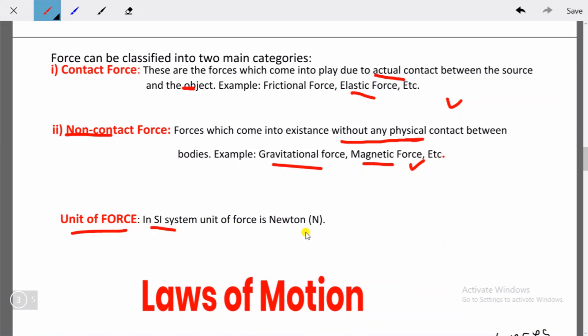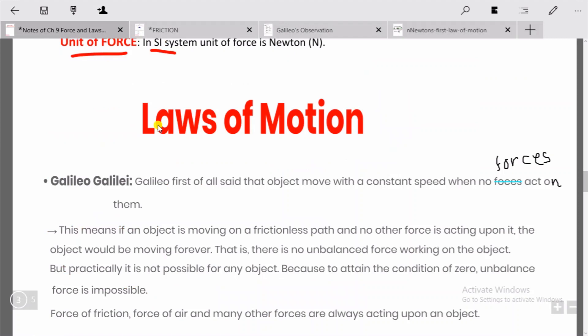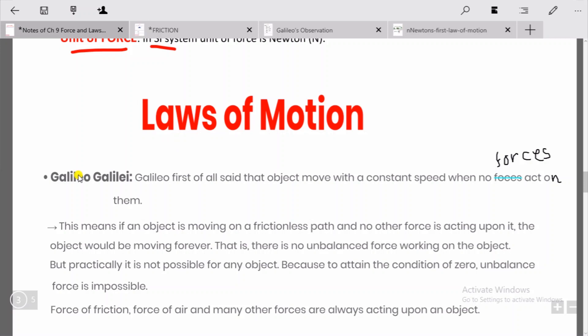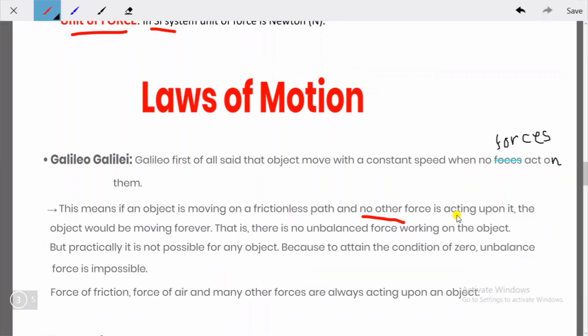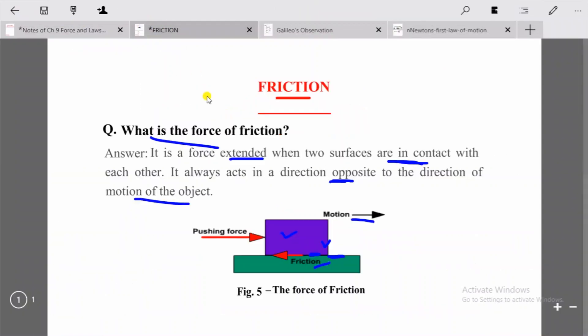Now let's talk about laws of motion. Galileo first said that objects move with a constant speed when no forces act on them. This means if an object is moving on a frictionless path and no other force is acting upon it, the object would keep moving forever.